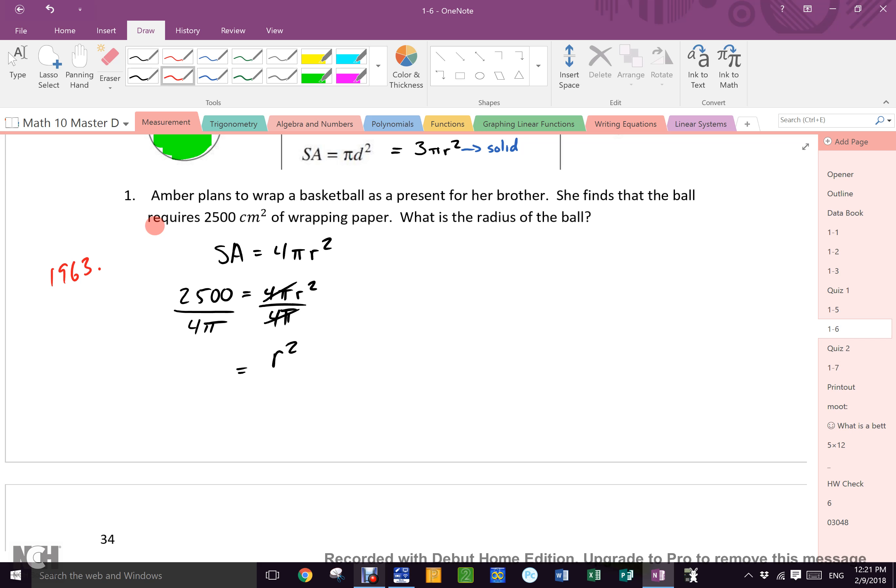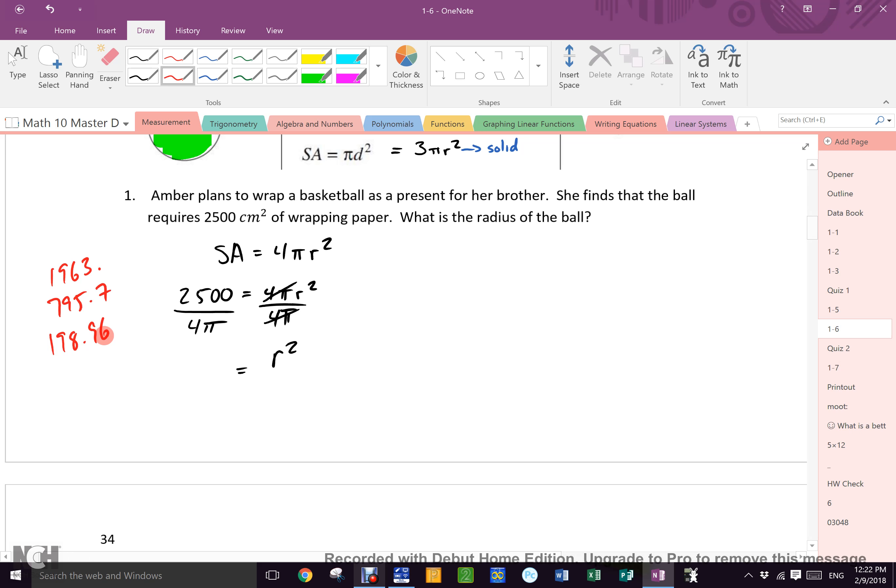I got the same answer. 795. 198.96. Which one of those is right? 198 is right. How did you know that? Because I used brackets and I felt smart.